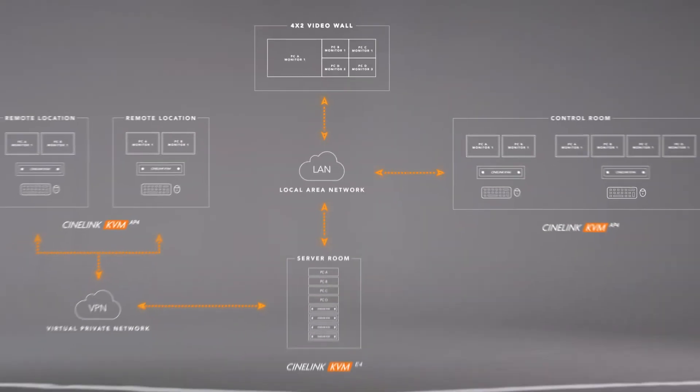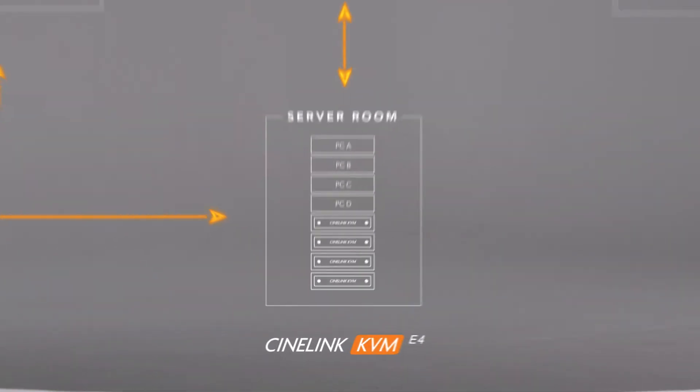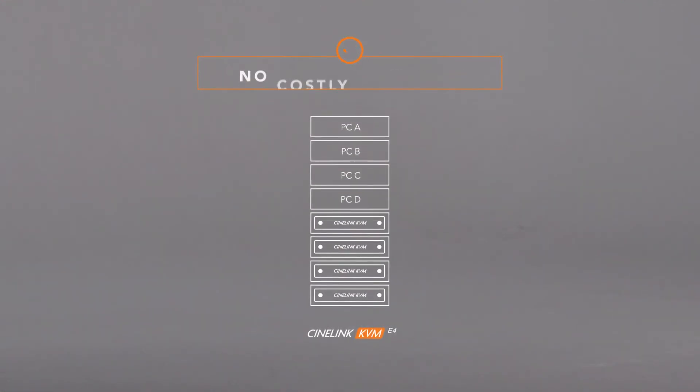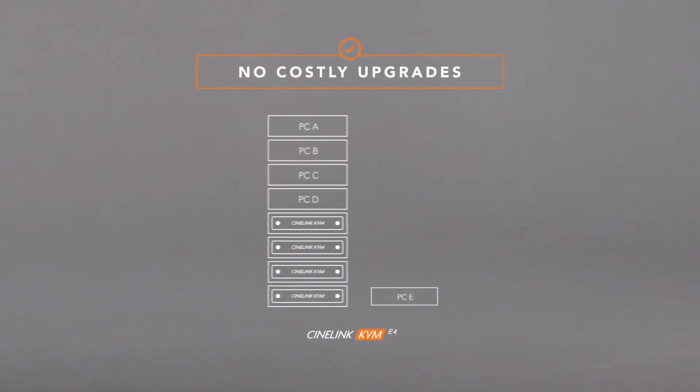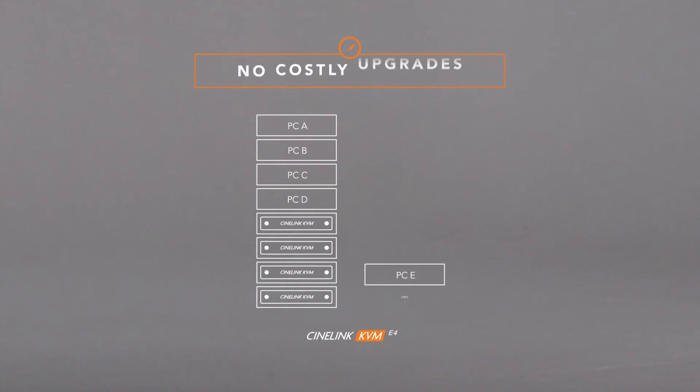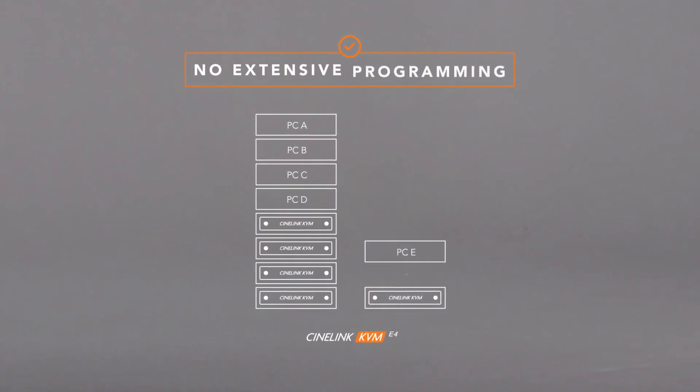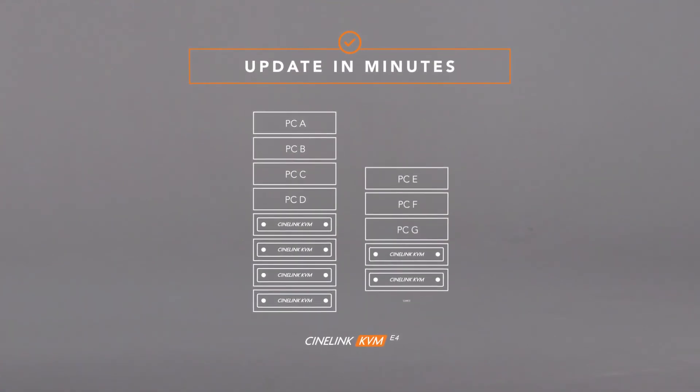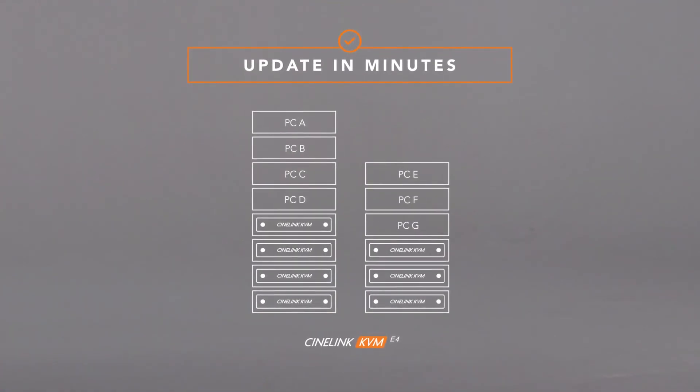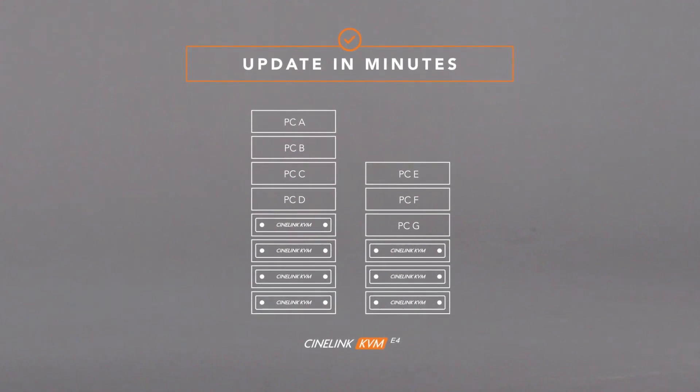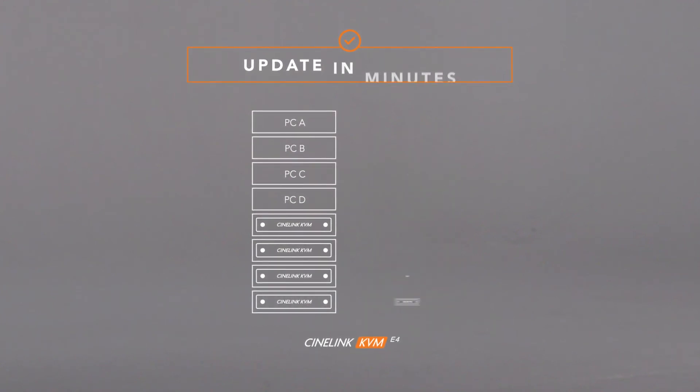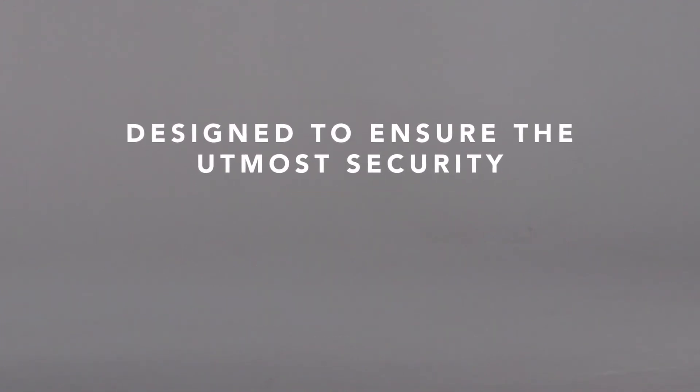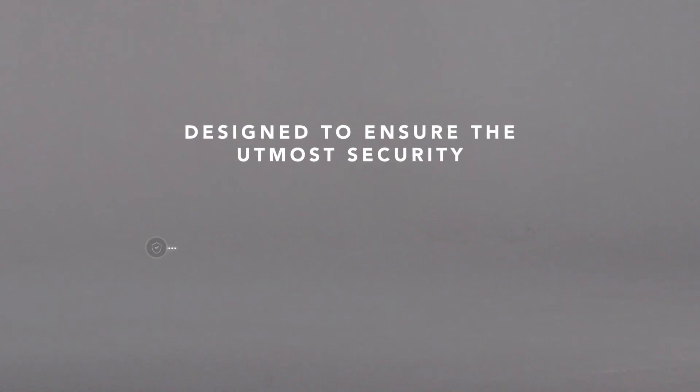CineLink KVM devices are designed to adapt to changing requirements without costly upgrades or extensive programming. You can easily add applications and workstations, as well as expand or change your system as needed in minutes.